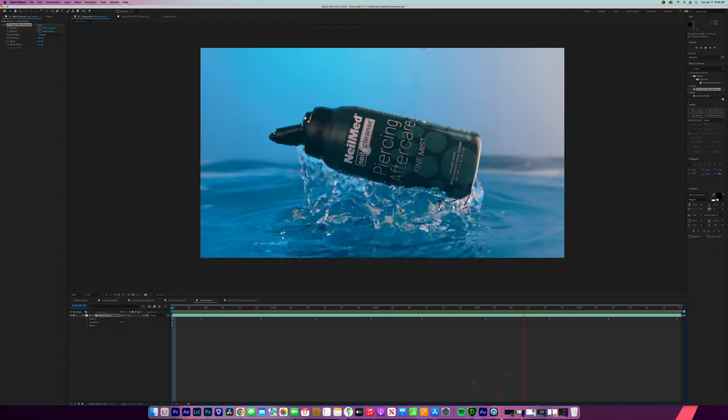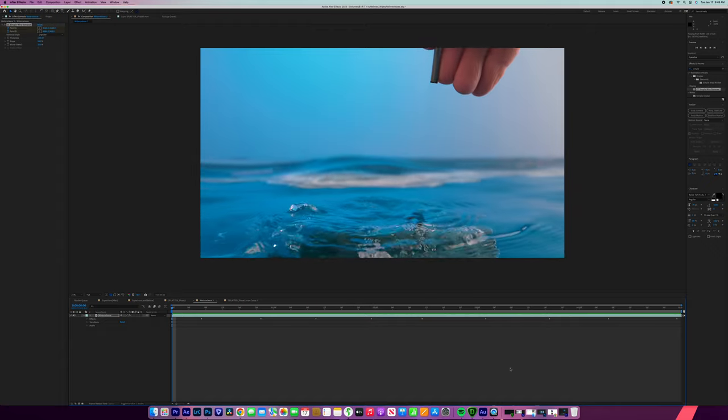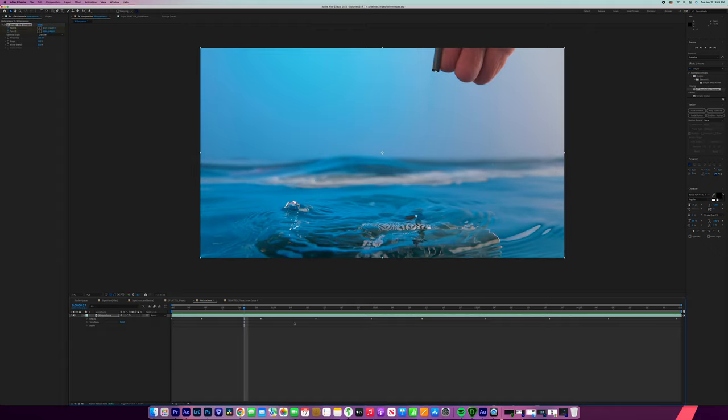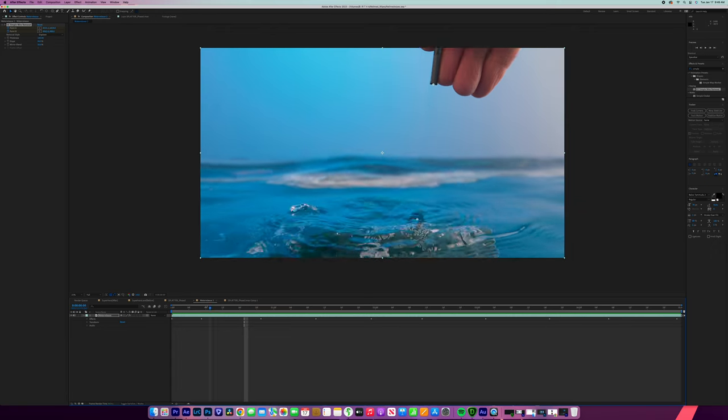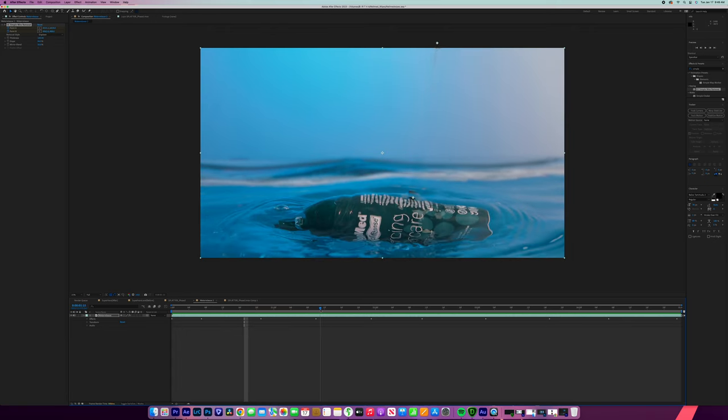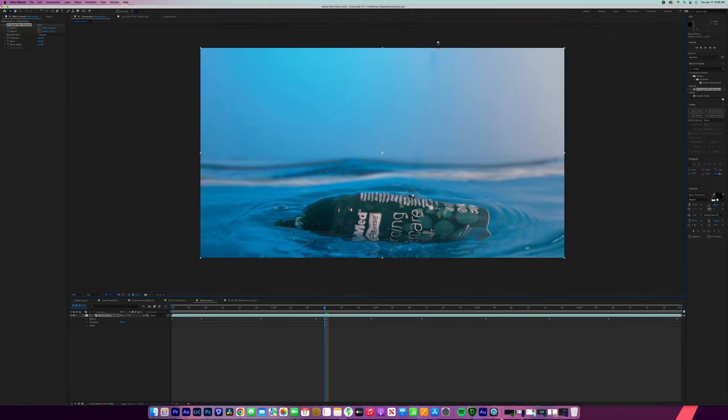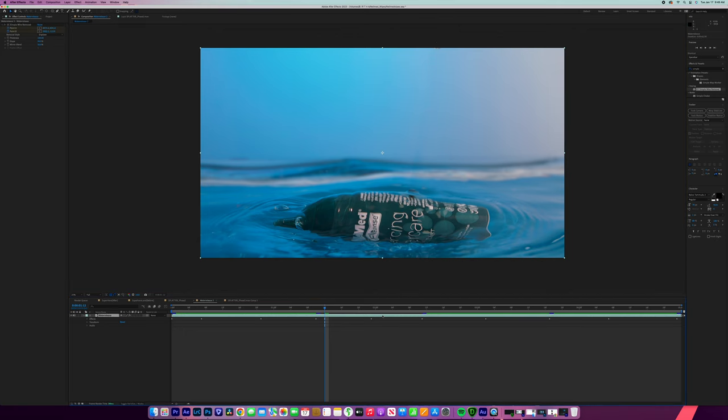The next thing we need to do is remove the hand. The way that I like to do it is I'm going to find a frame where the hand is completely out of the background like that. I'm going to make sure that our simple wire removal is as clean as possible so that it's not obvious. And then what we're going to do is duplicate this layer by pressing command D.